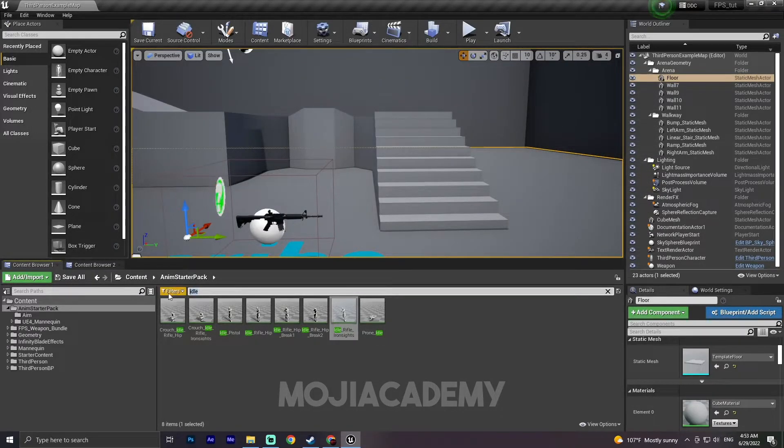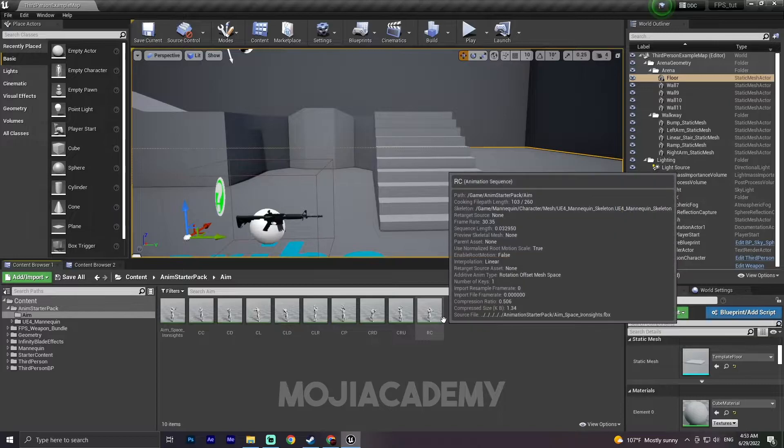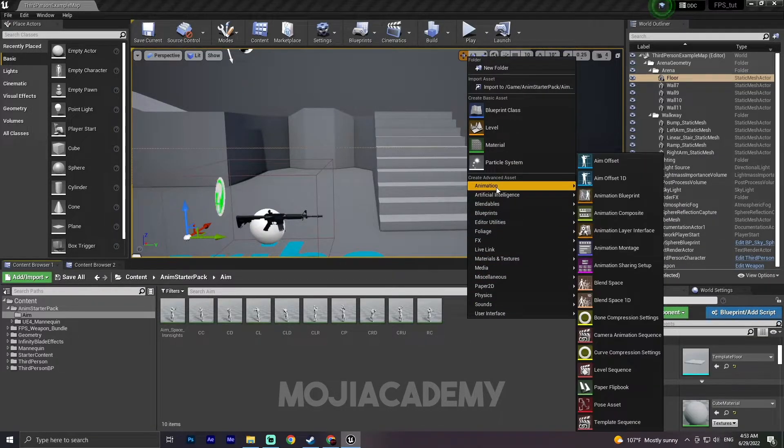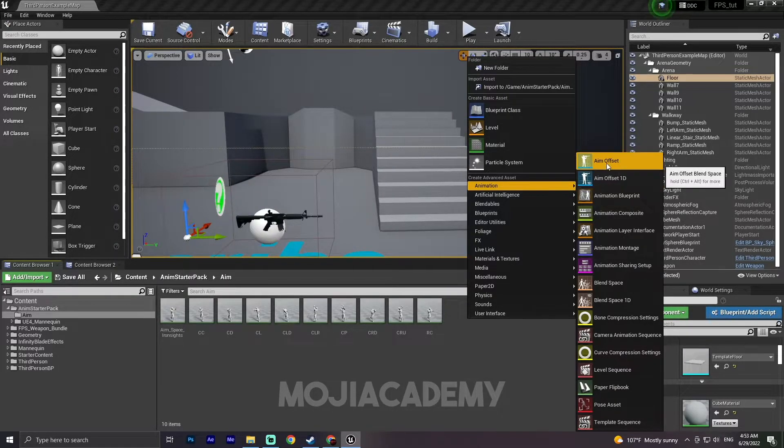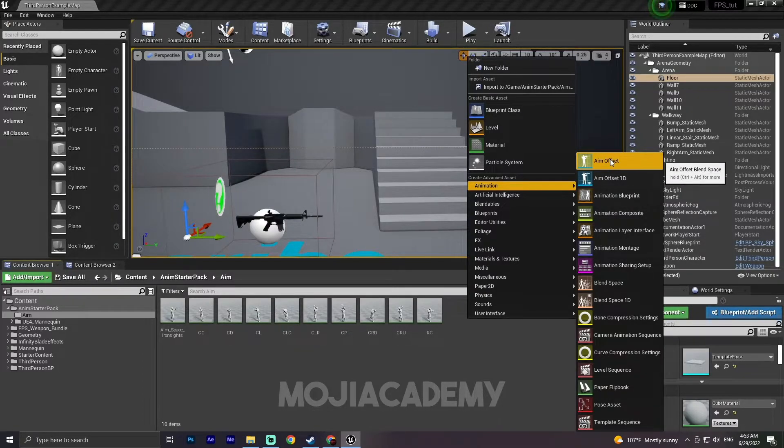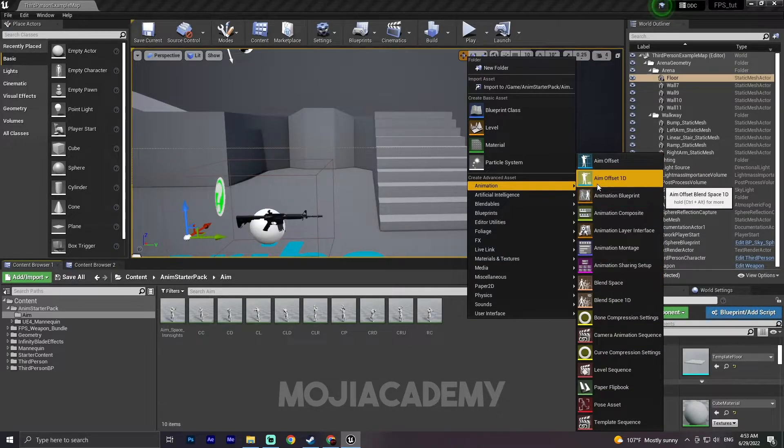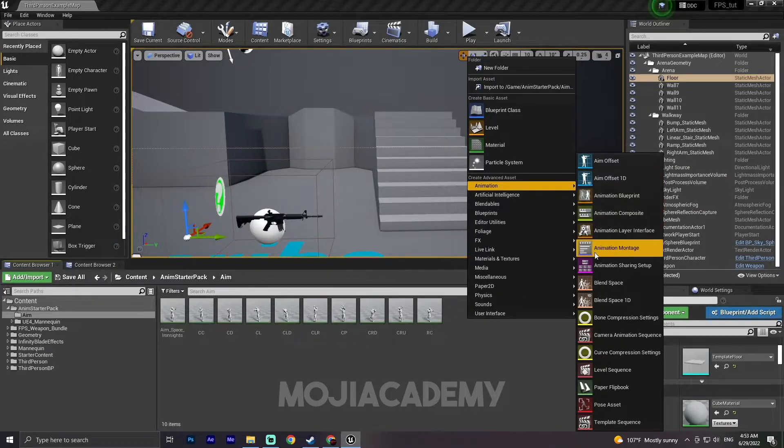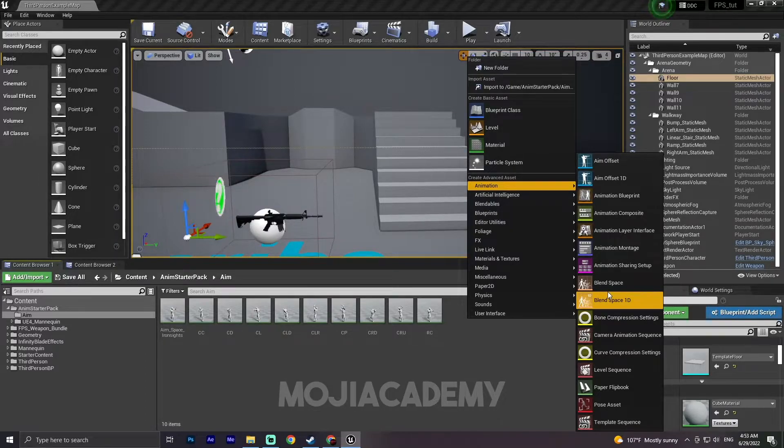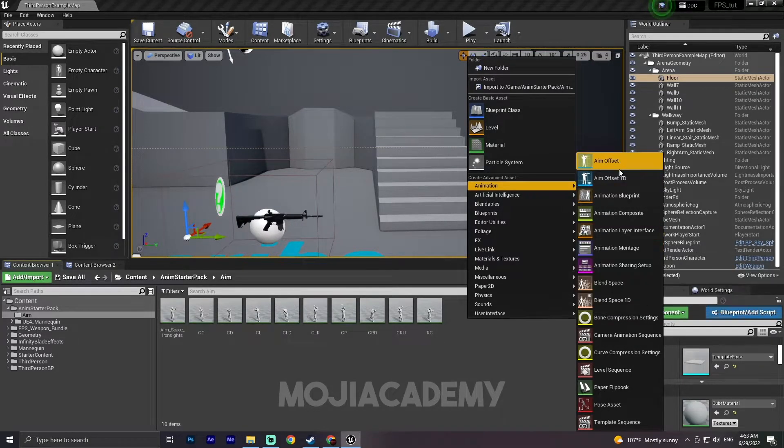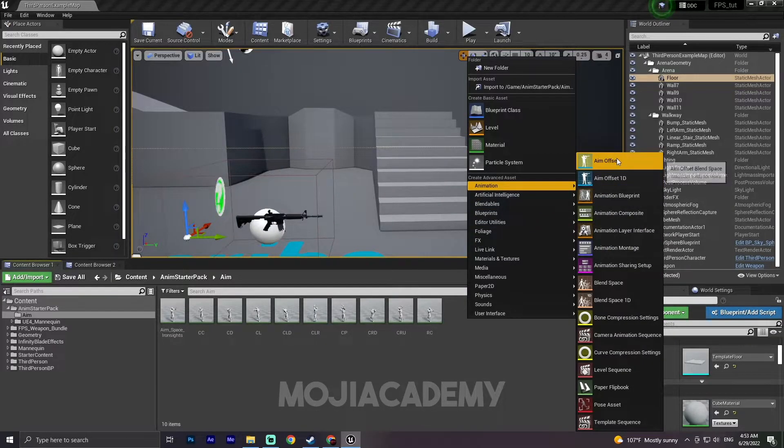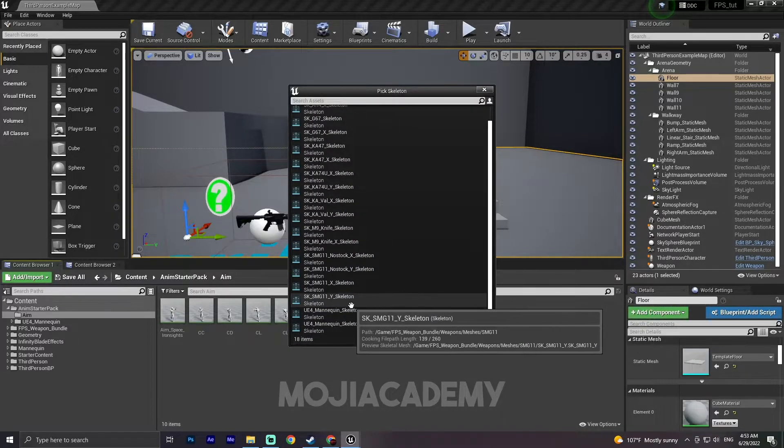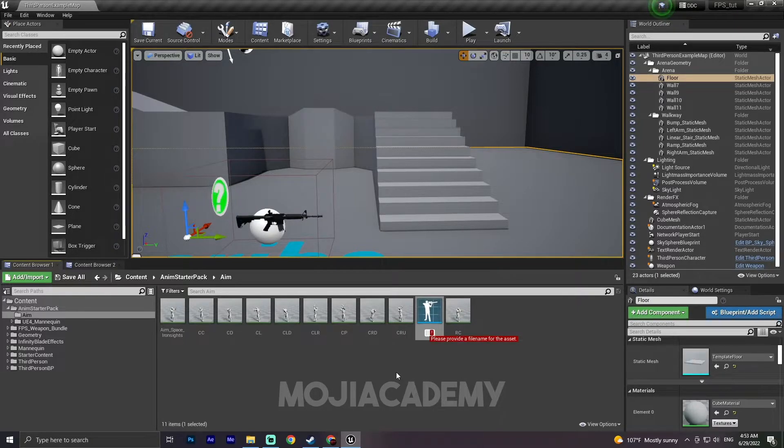Let me find this folder again. Right click in the animation section. We have two types of aim offsets. One aim offset that we are going to use, this is much similar to blend space. And also we have aim offset 1D that's much more similar to blend space 1D. So they are kind of the same thing, but these are aim offset and these are blend space. So let me create aim offset and choose the right skeleton. Yeah, so I'm gonna call it Aim.